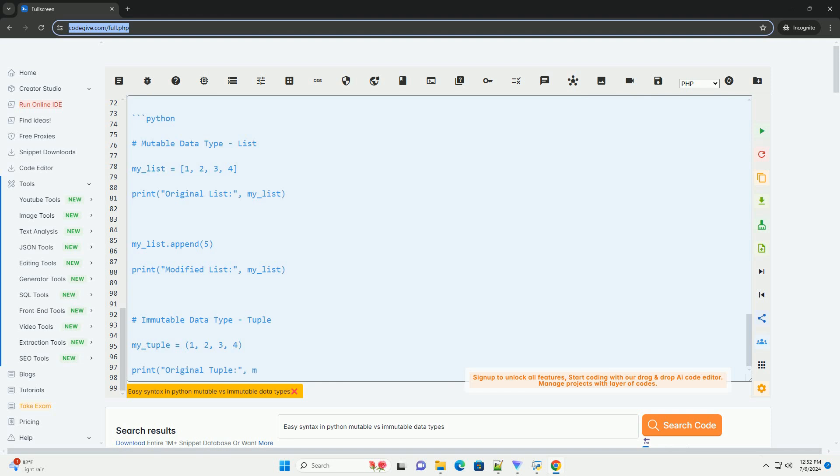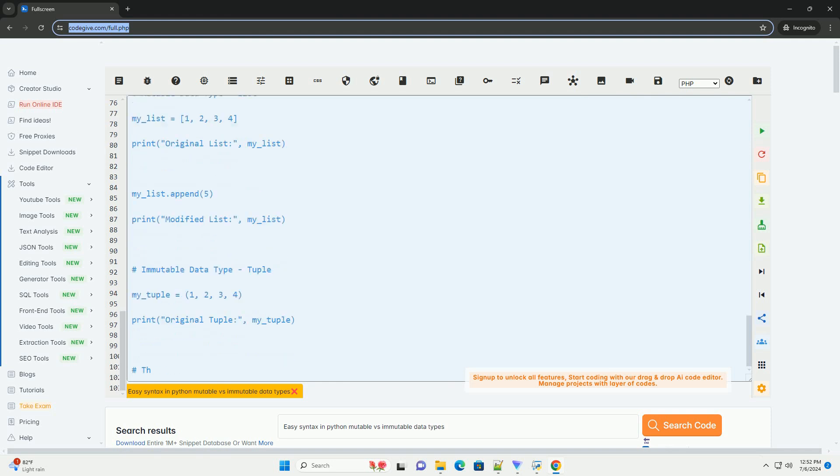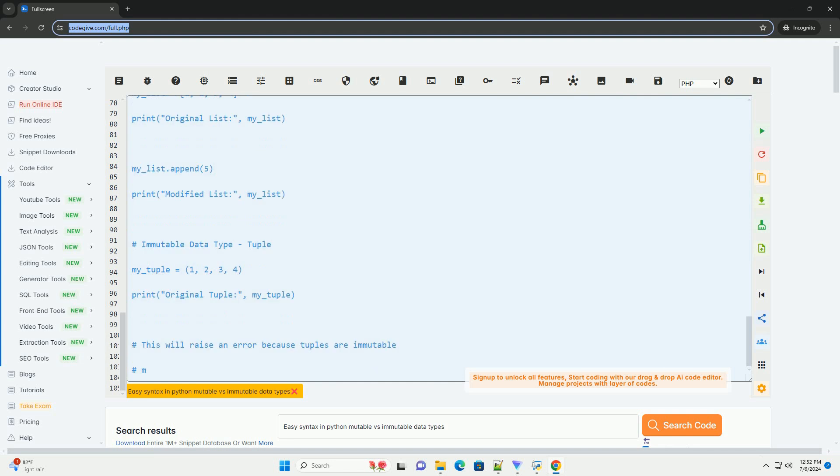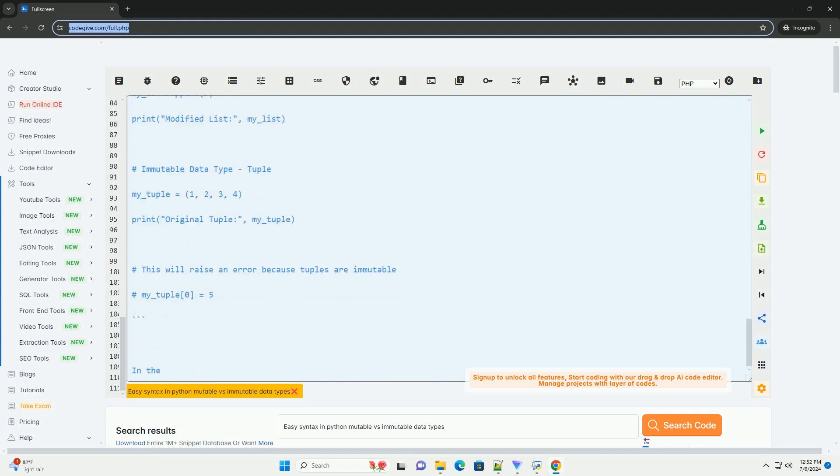Understanding the concepts of mutable and immutable data types in Python is important for writing efficient and bug-free code. Remember to consider whether a data type is mutable or immutable when working with variables and objects in your programs.